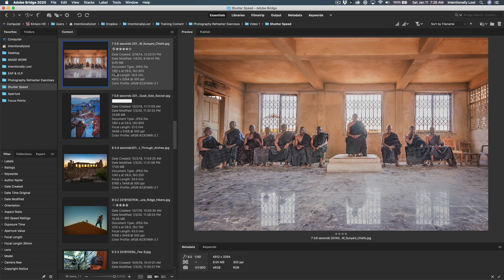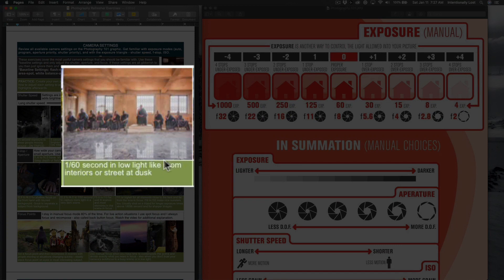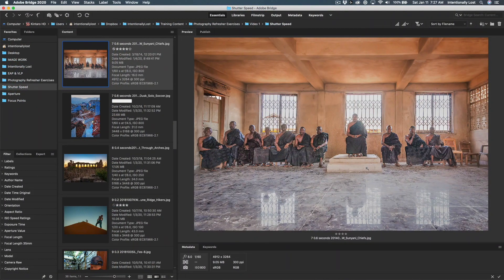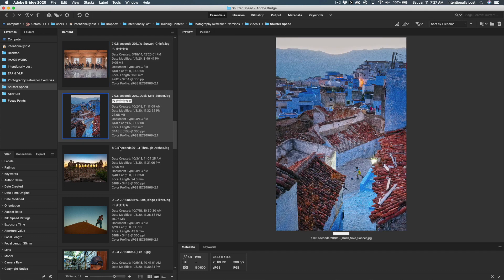1/60th of a second is about the maximum handheld shutter speed you want to be at. Depending on your camera type, what stabilization it has, and what sensor it has — if you have a larger, full-frame sensor, you'll do a little better with those lower shutter speeds in low light. Try handheld at 1/60th of a second in several different situations: broad daylight, a dark room, and see what kind of outcome you get. Definitely play with this around 1/60th and 1/50th of a second.